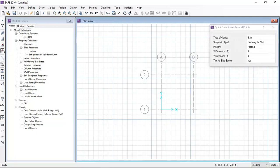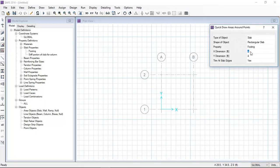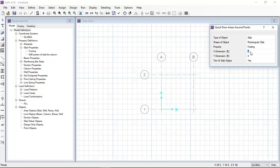I will draw this slab that is 9 feet by 9 feet by selecting quick draw areas around points. In the X dimension I will put 9 feet and the Y dimension will be 9 feet.